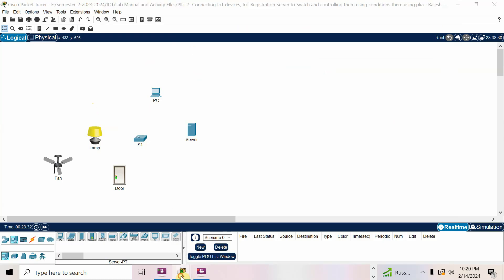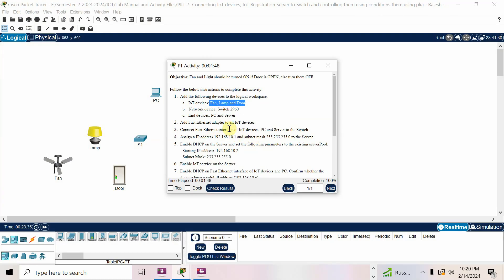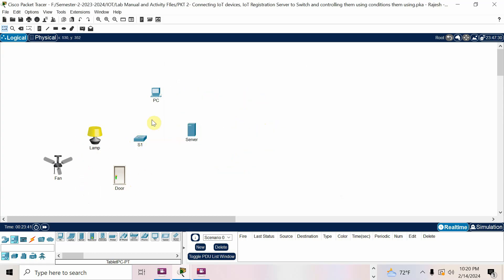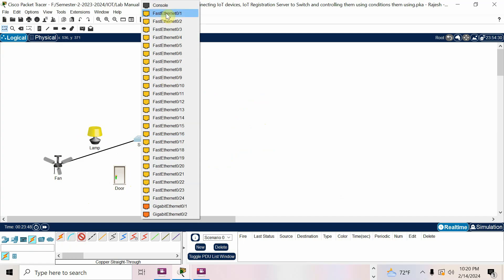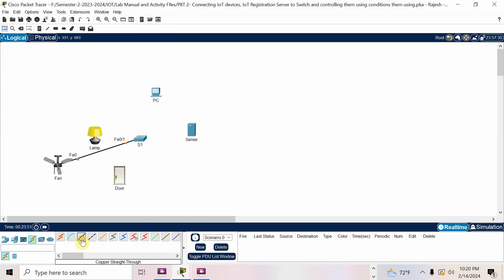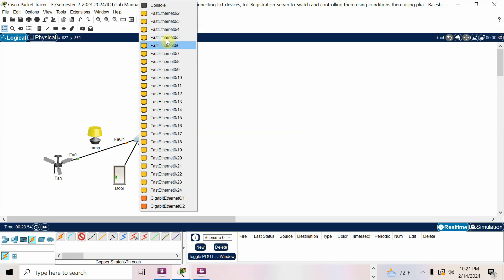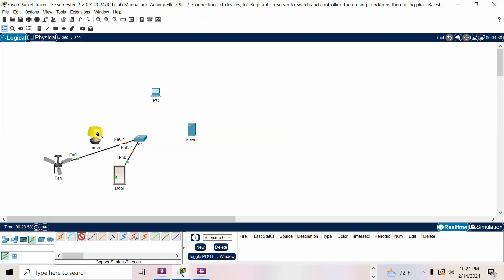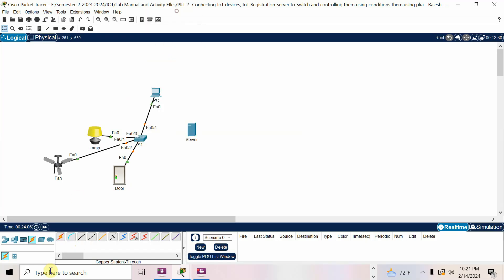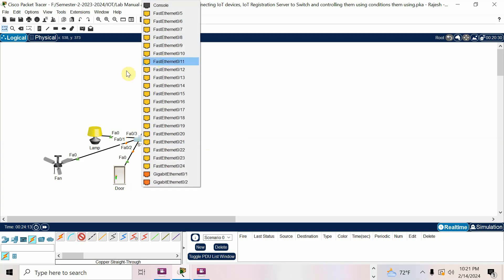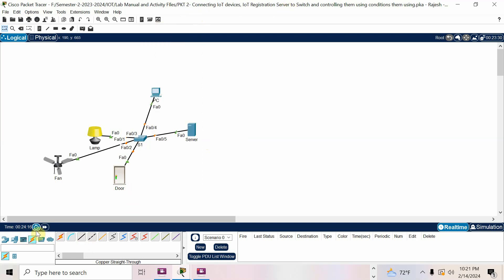Now connect these devices to S1. Connect the Fast Ethernet interface of IoT devices, PC, and server to the switch. I'll take the Fast Ethernet cable — straight-through. Connect fan to Fast Ethernet 0/1, door to 0/2, lamp to 0/3, PC Fast Ethernet 0 to 0/4, and server to 0/5.